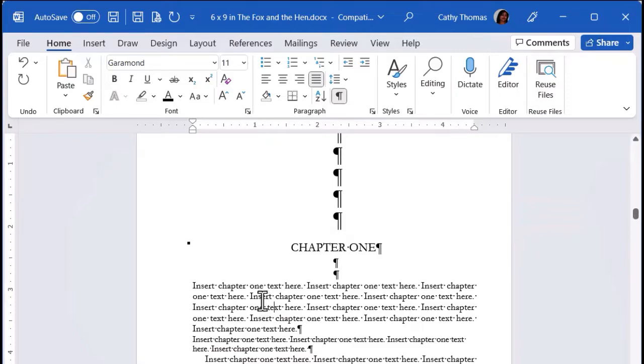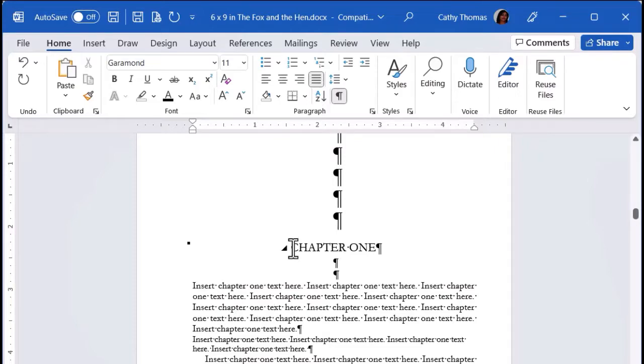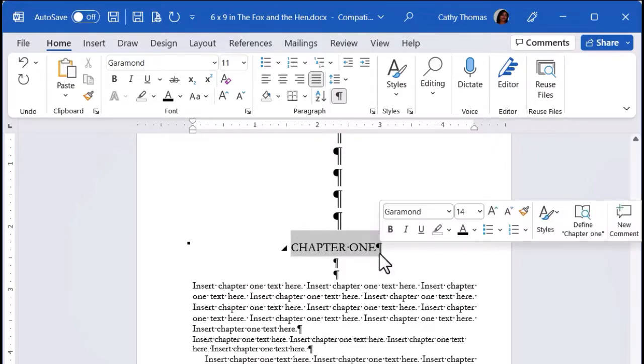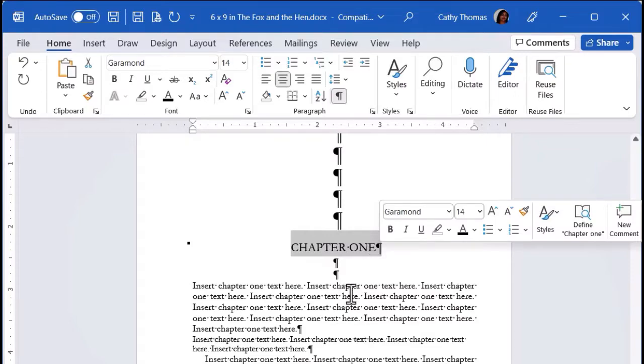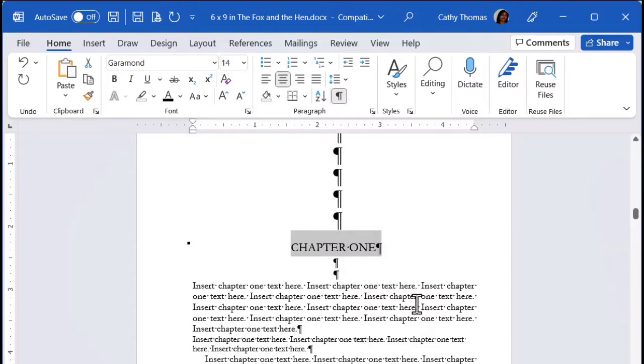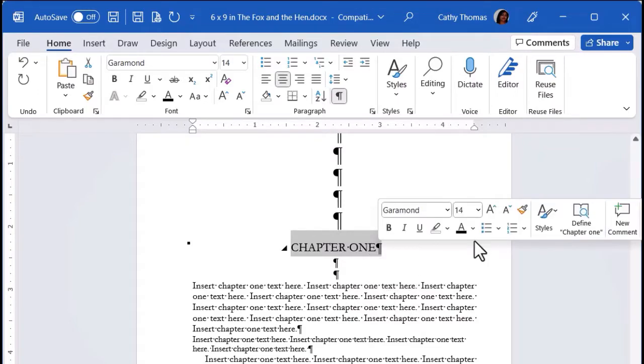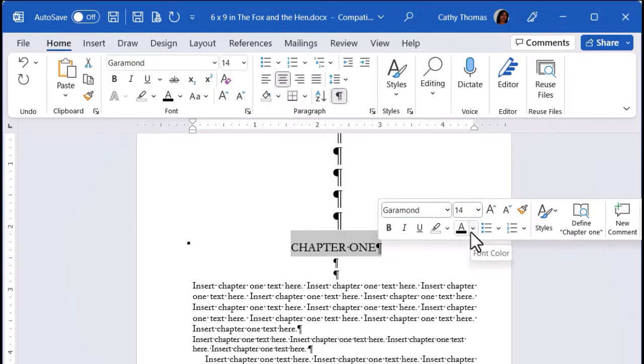Okay, now I'm going to deselect the text. And the other way that you can select chapter one is to position your mouse pointer right in front of the C in chapter, click and hold and drag to the right. That will also select that text. And now you're going to notice this little miniature toolbar showing up here.